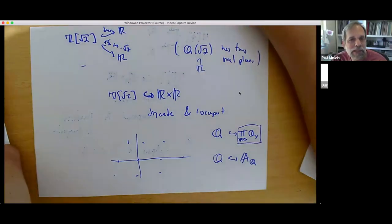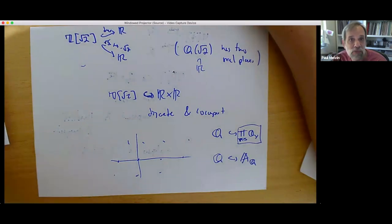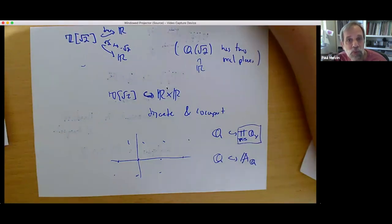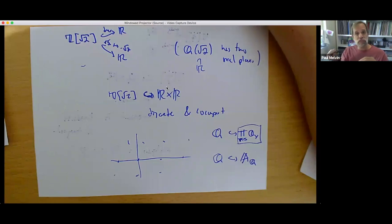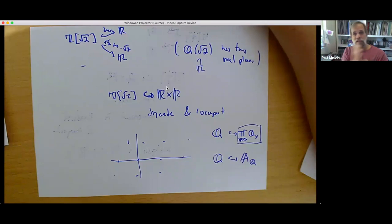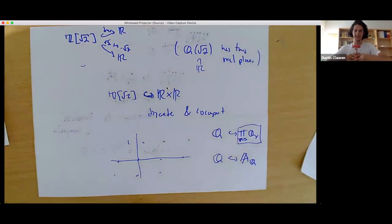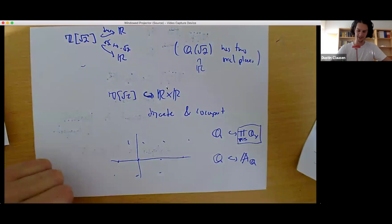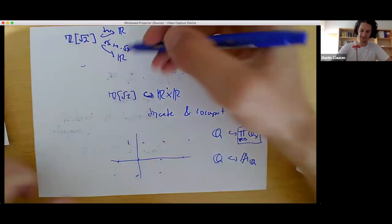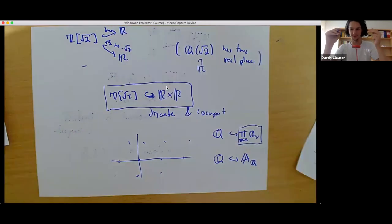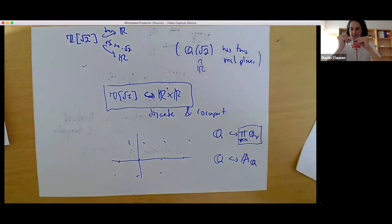Maybe an even simpler example: the rationals embedded in R × R by sending a rational to (x, x) — on the diagonal — or composed with reflection on the anti-diagonal. These are clearly not dense. So I was giving examples where the embedding is not dense, yet it's still fundamental and very useful. There are these kinds of examples showing you shouldn't expect density in general.